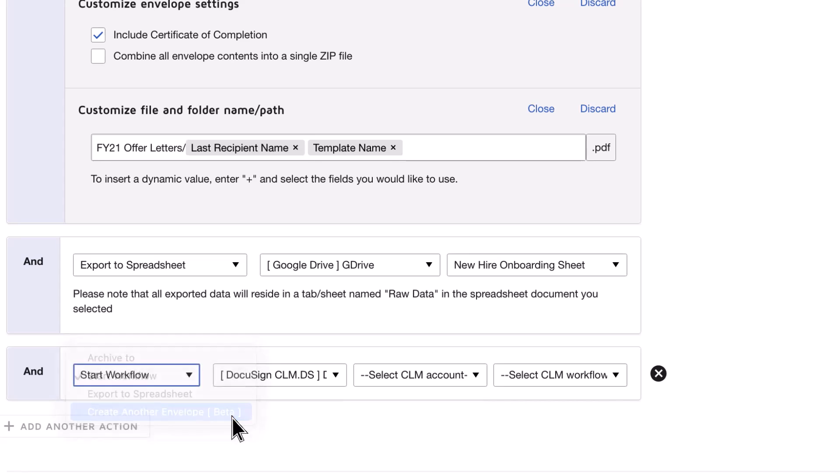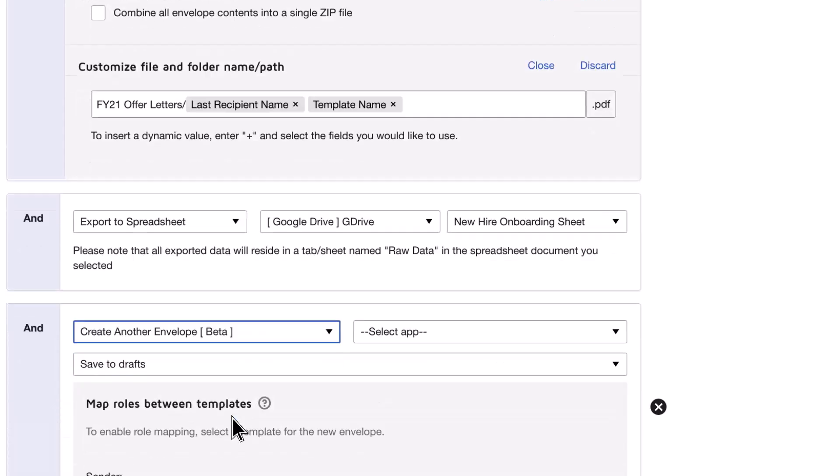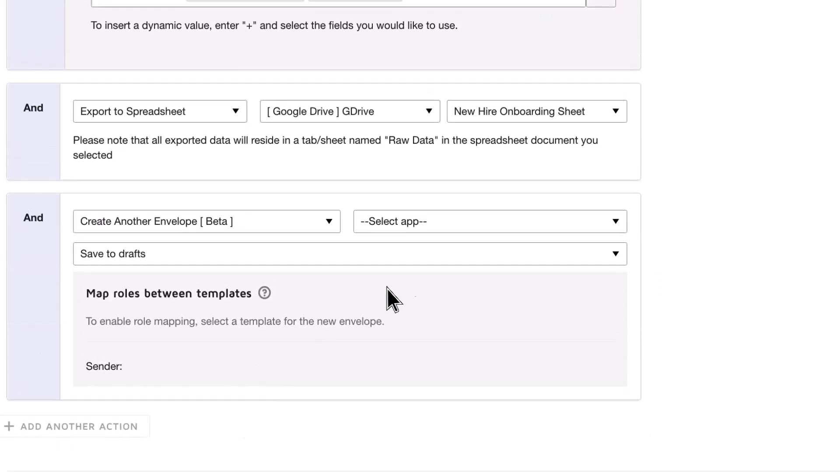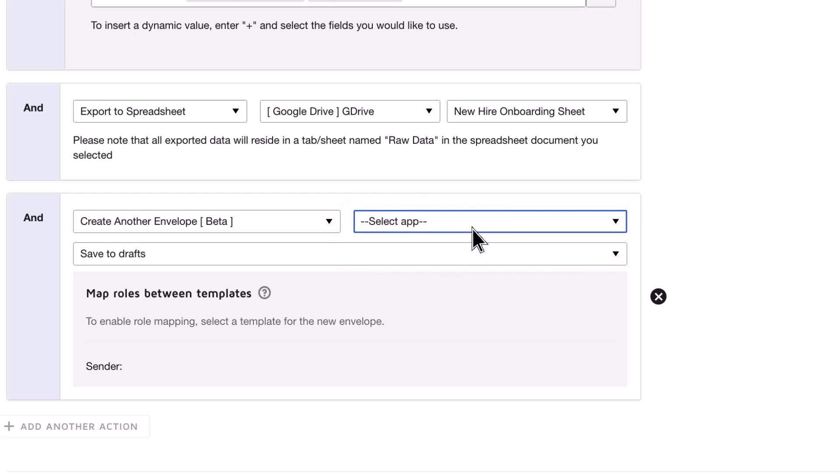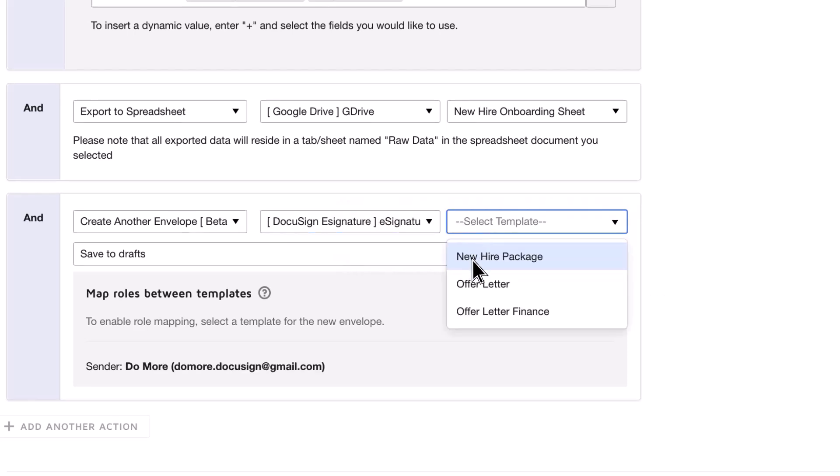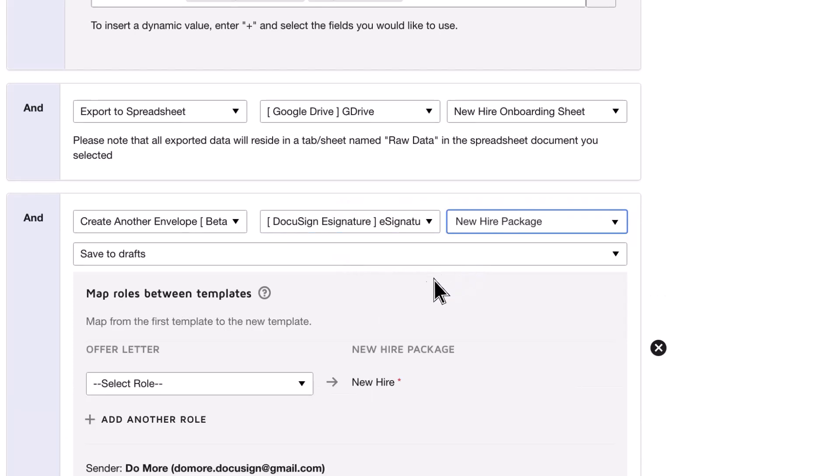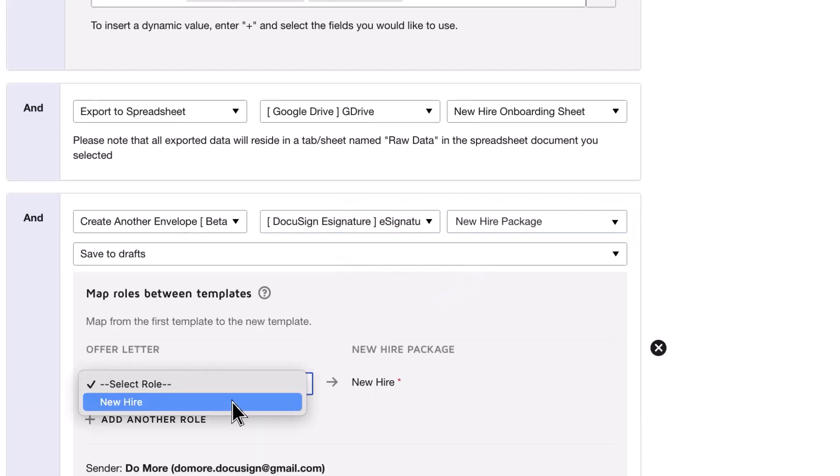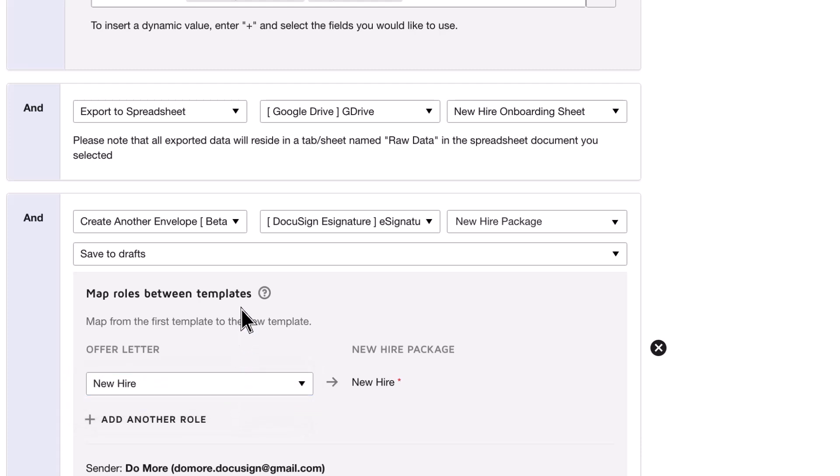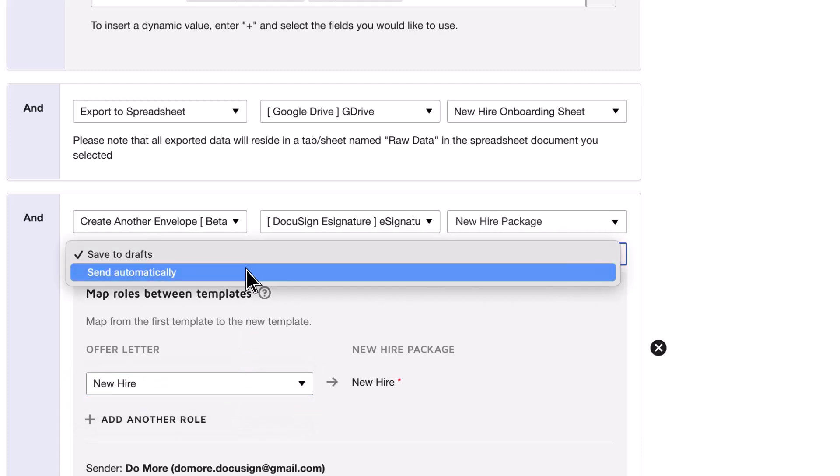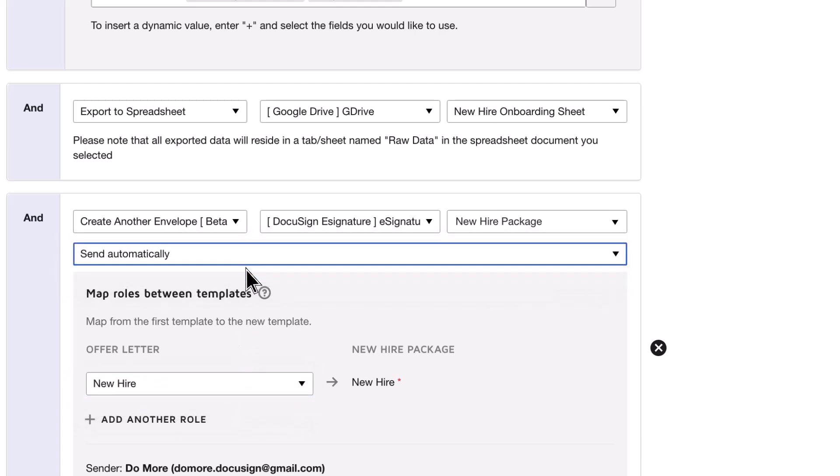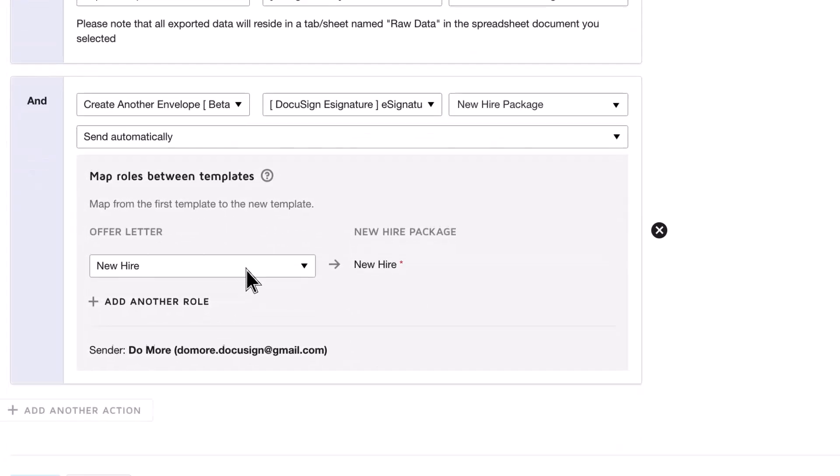Finally, you can create another envelope. Choose the template that will be used for the new envelope, and map the roles between the two templates. You can also choose if you want to save the new envelope as a draft for future use, or send it automatically.